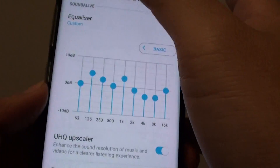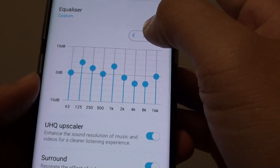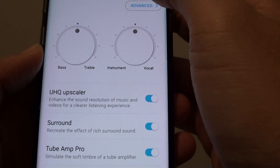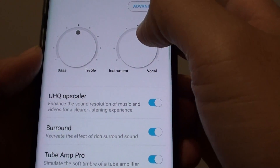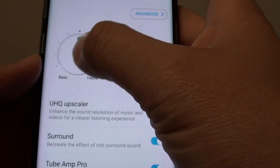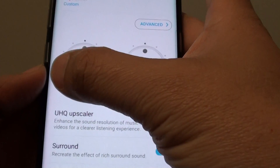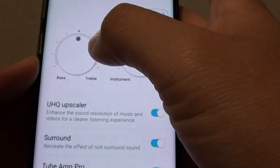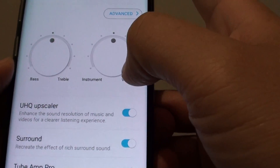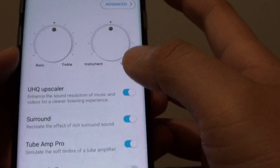You can also tap on the basic screen and change settings by using the knob — you can change the bass and the treble, instrument and vocal.